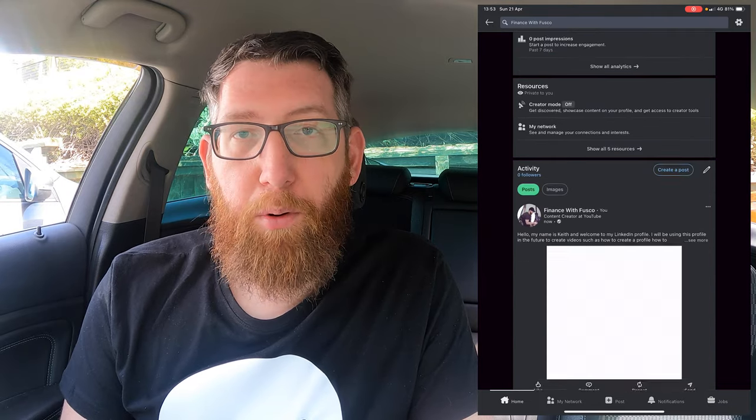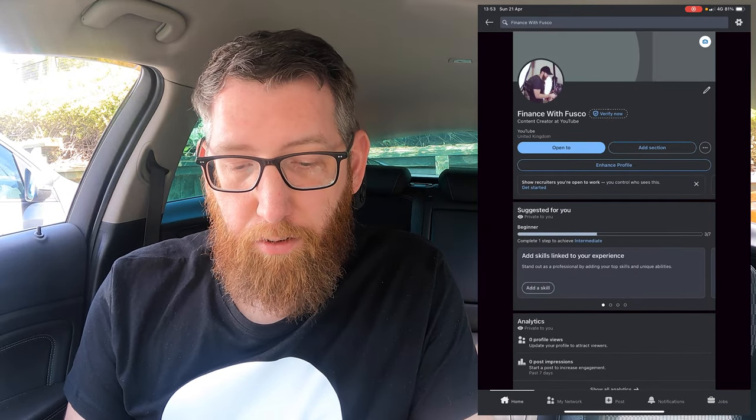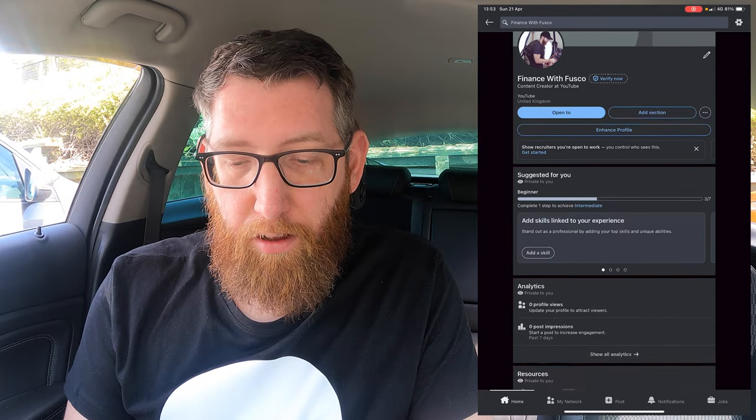That's gone through and should now be posted. All you have to do is refresh your profile and scroll down and your post will be right there. As you can see, that's the post out on LinkedIn — and that's how you create a post.